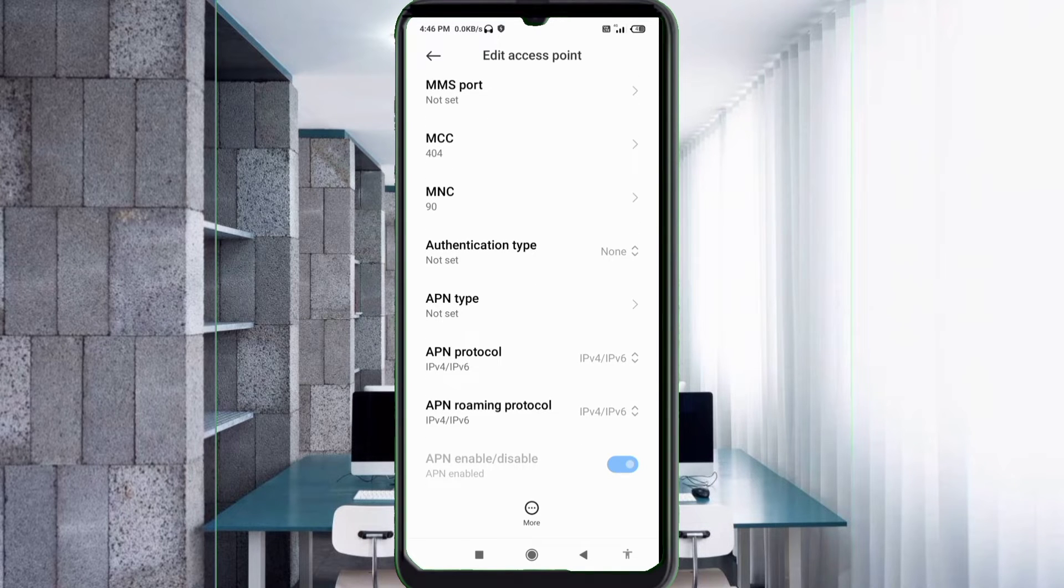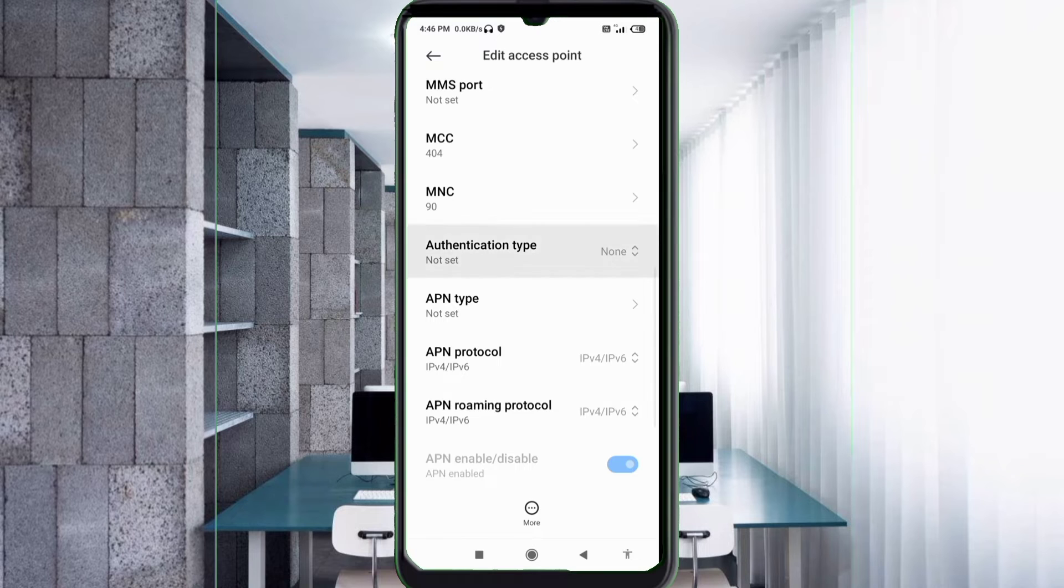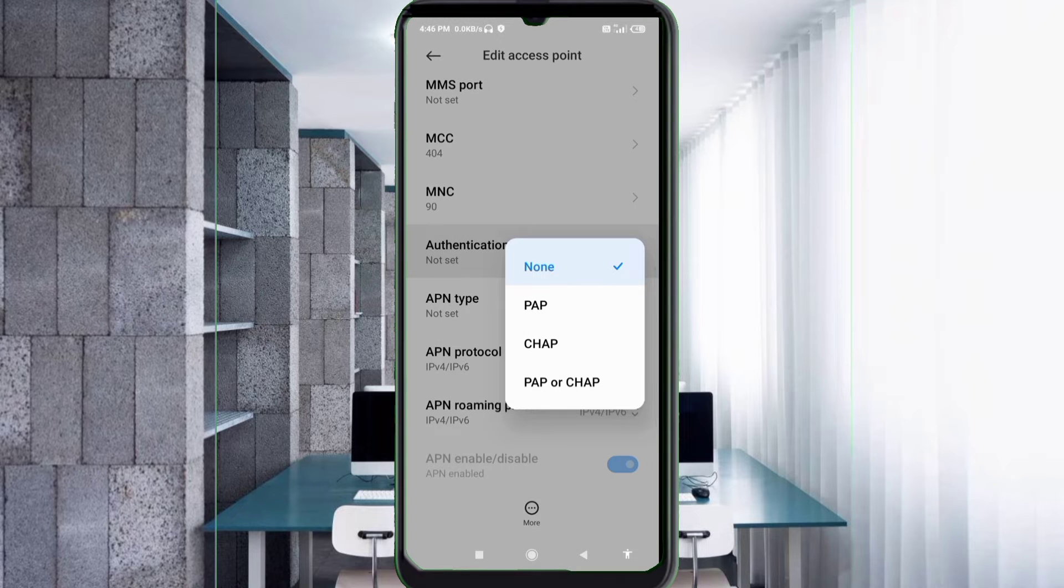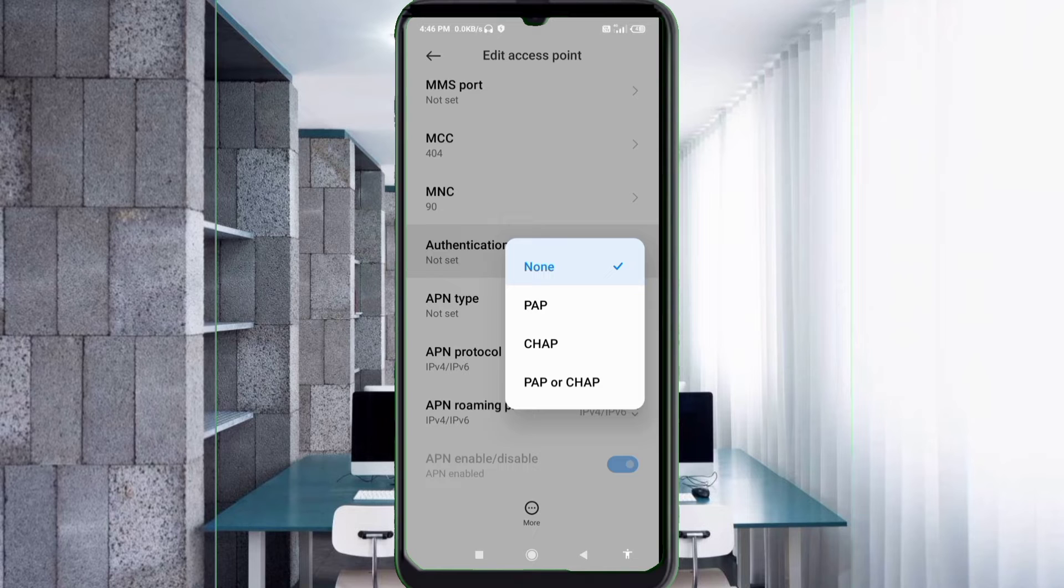MCC: not set. MNC: not set. For Authentication type, select the fourth option - PAP or CHAP.